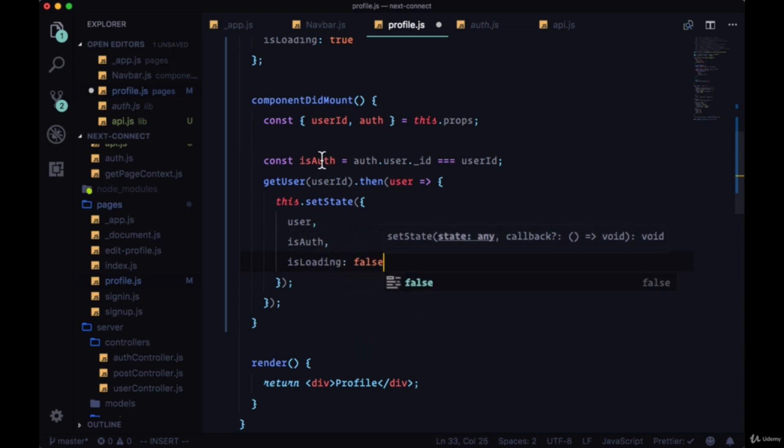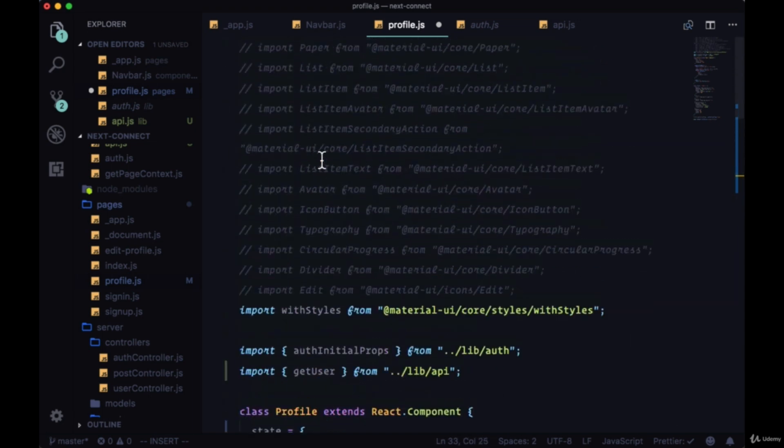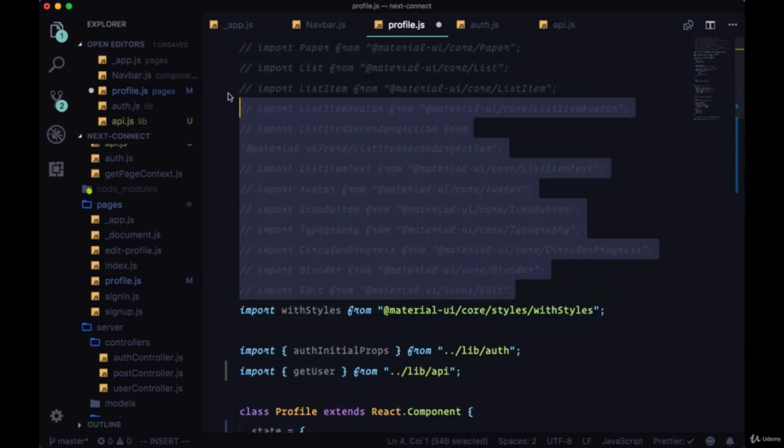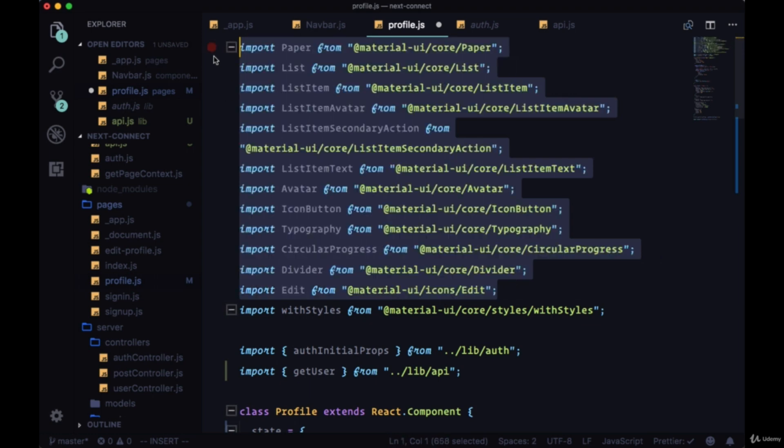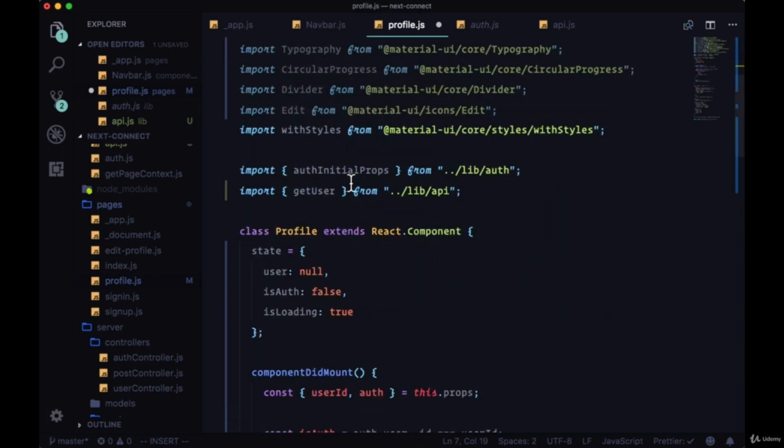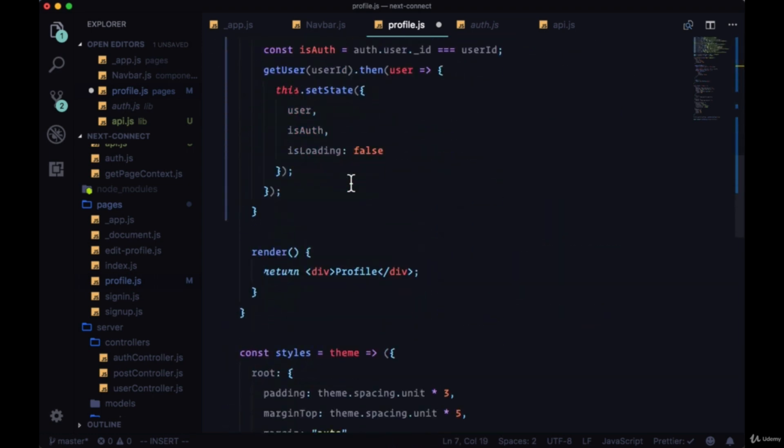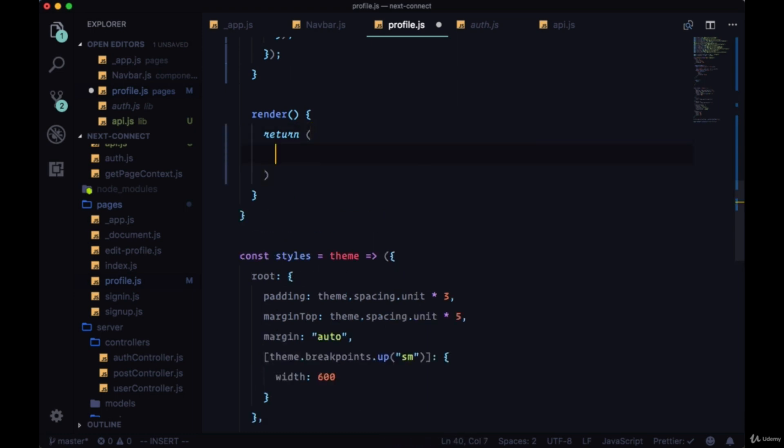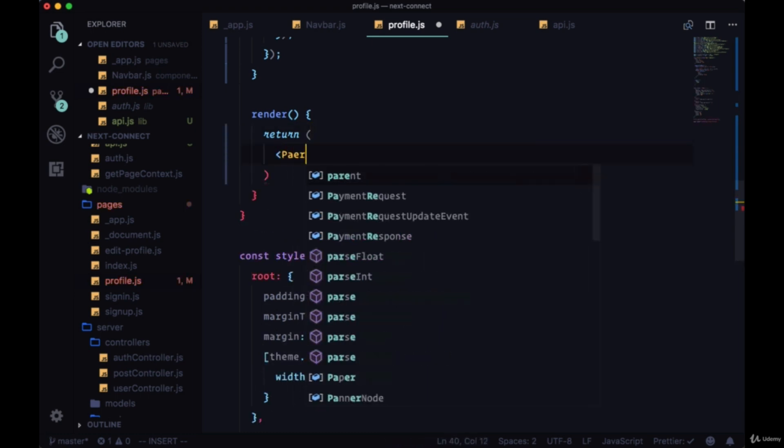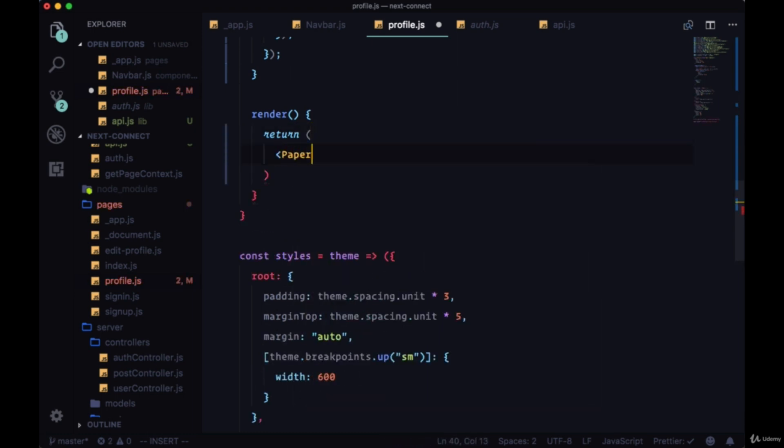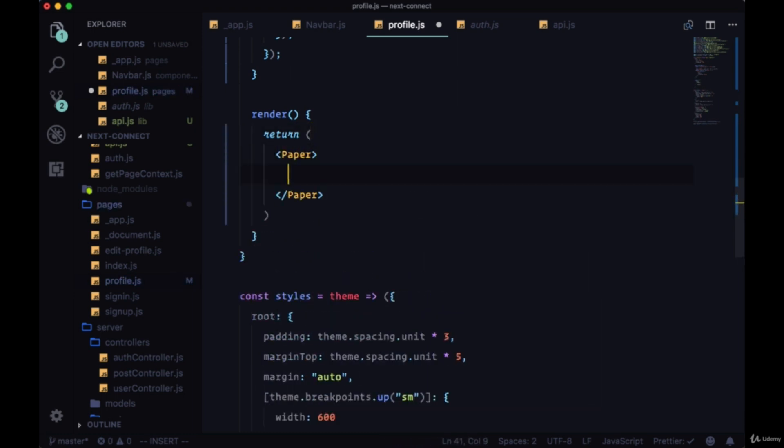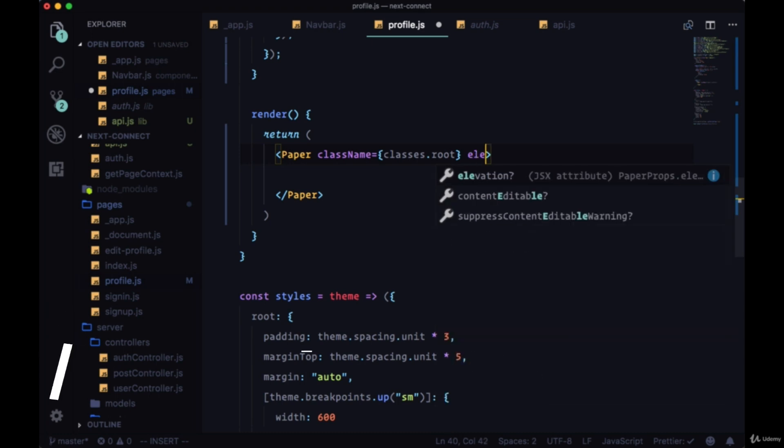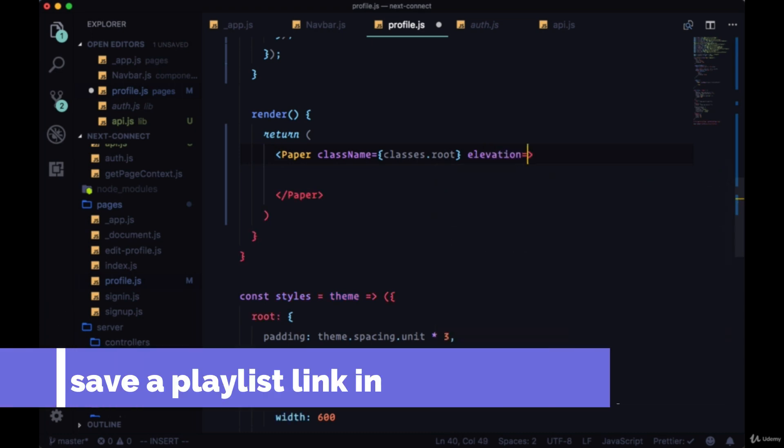So first let's uncomment all of our imports. We want to create our markup and we'll remove our dummy div. We'll start with a Paper component, we'll have the className of classes.root.